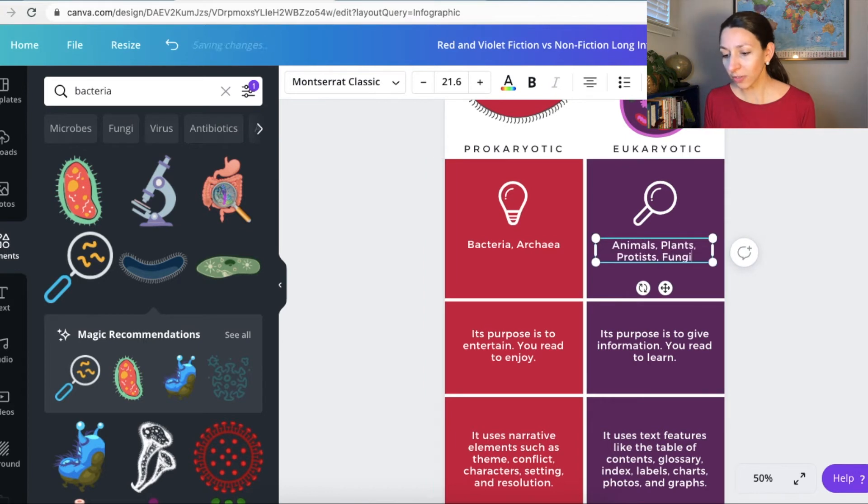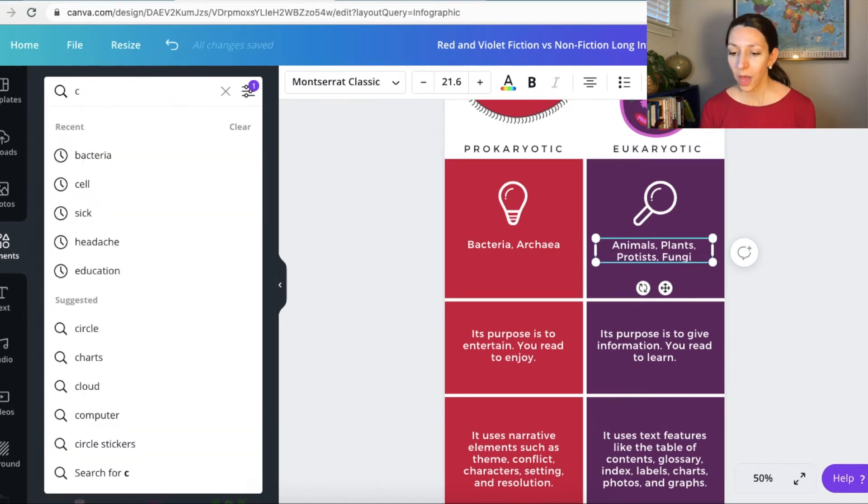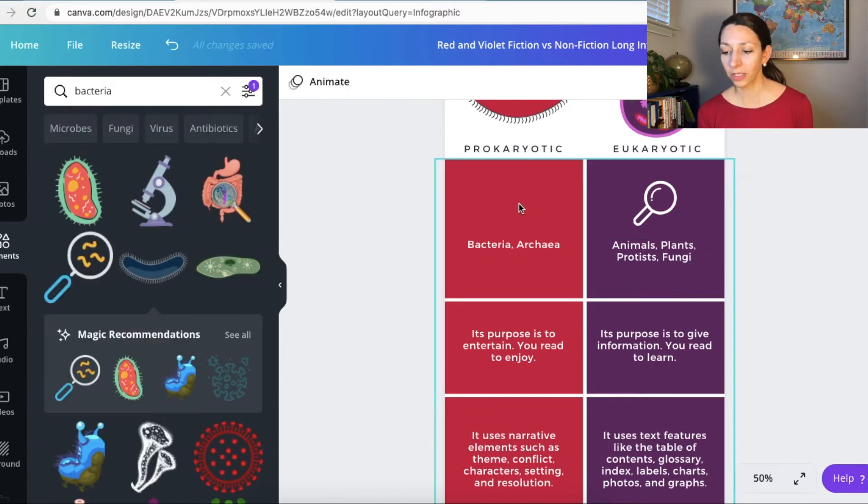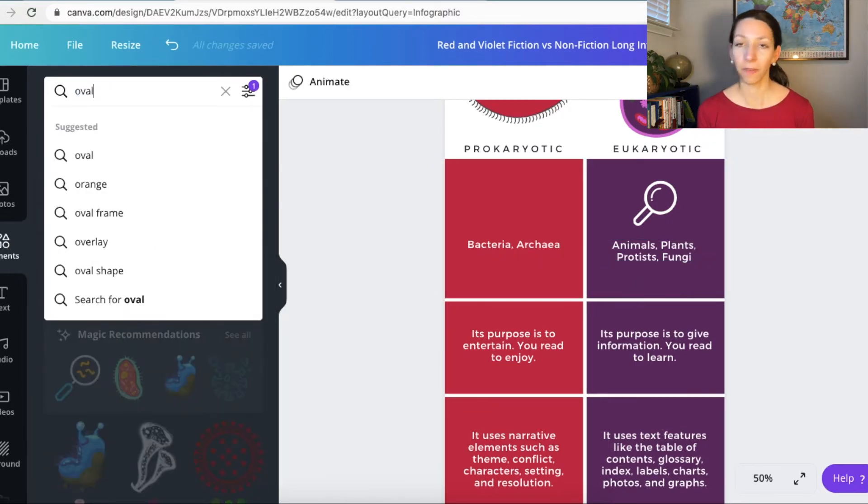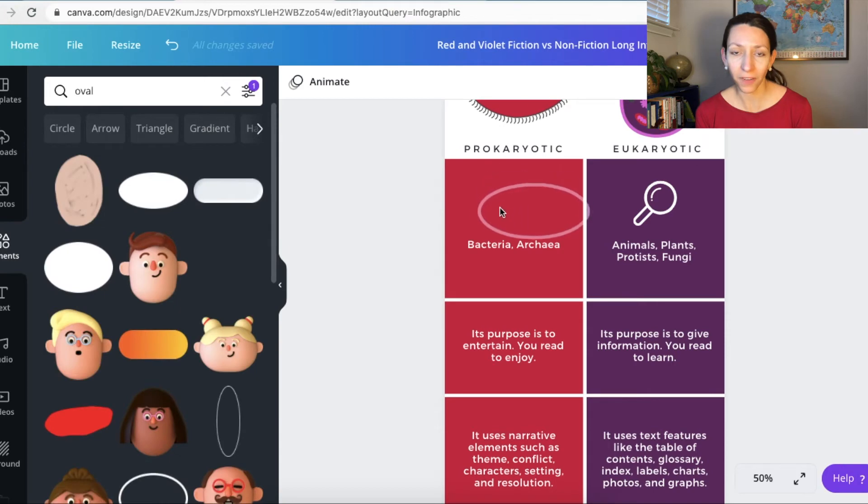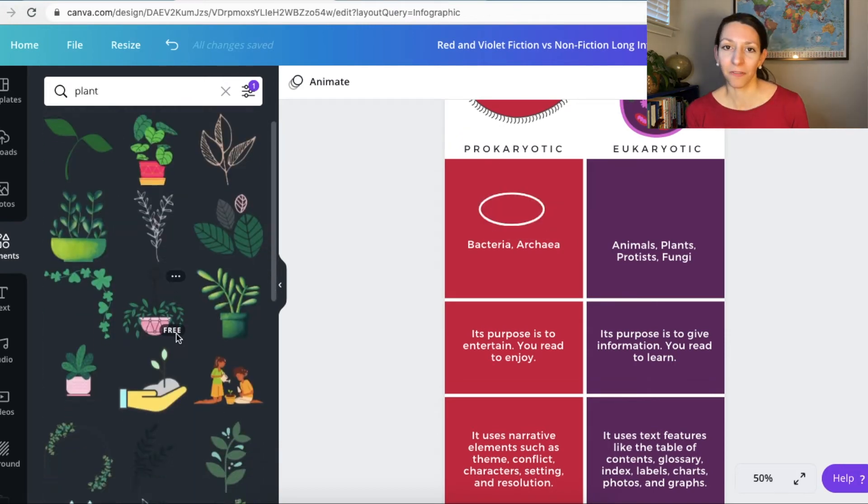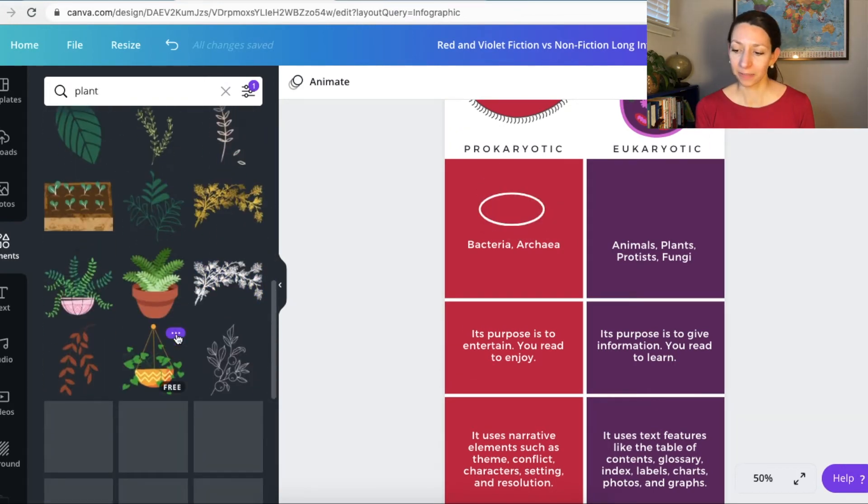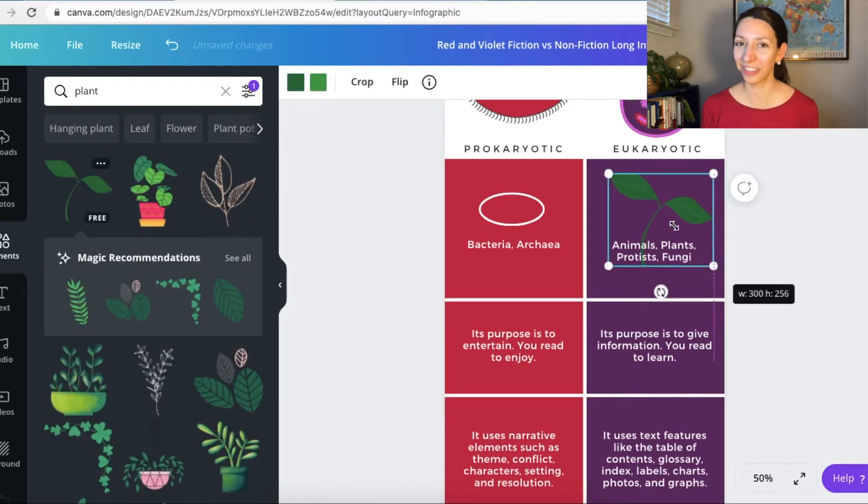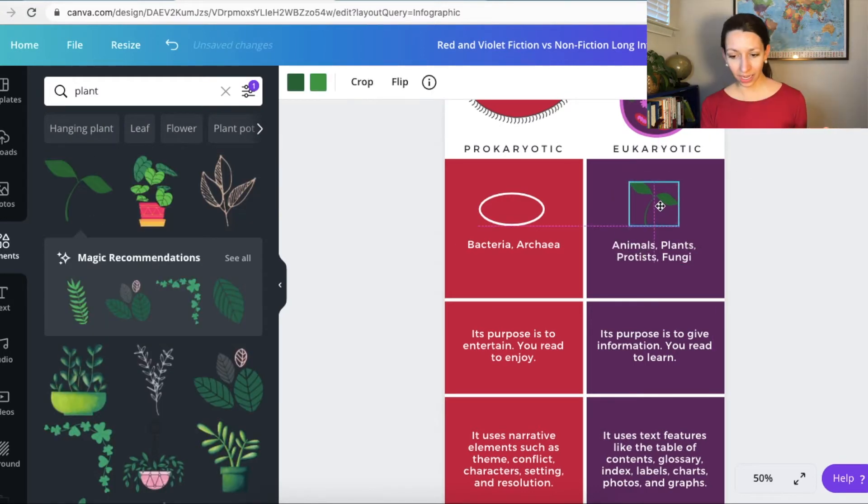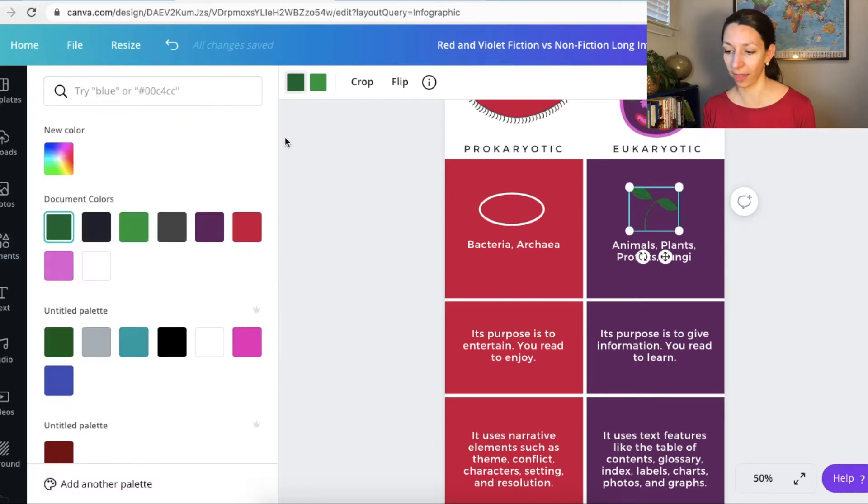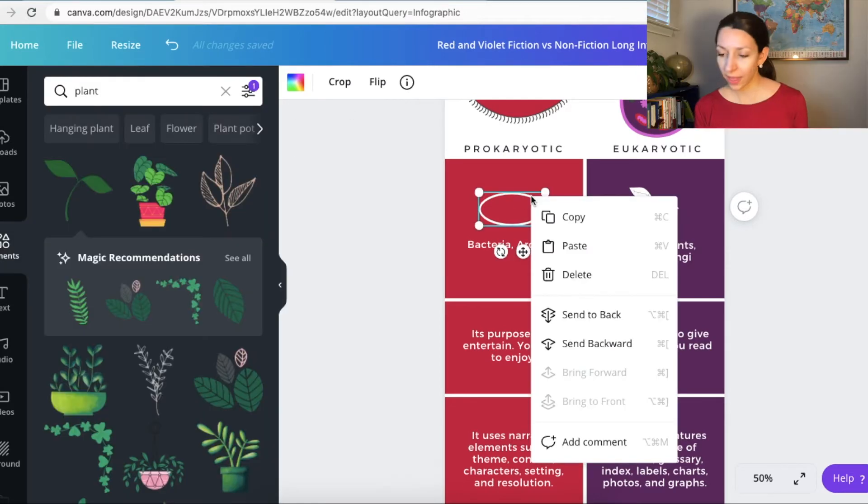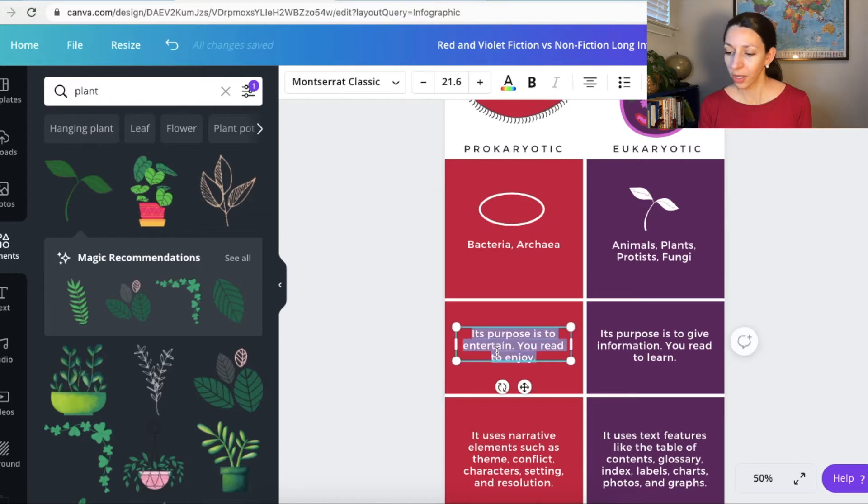Again, if I search for bacteria, I don't have that many options to choose from, but I do know that I can find an oval pretty easily. And so this could be a really simple representation of a bacterial cell. Again, it doesn't have to be perfect, but it is a good image-based piece of information I can use to convey my ideas. Now I'm going to look for a plant image because plants are included in eukaryotic cells.